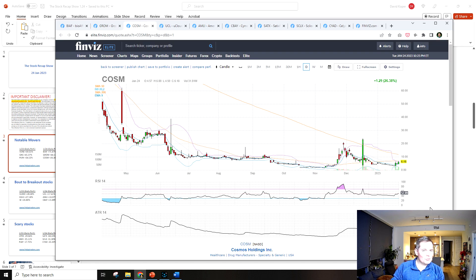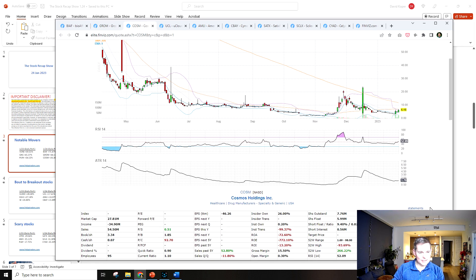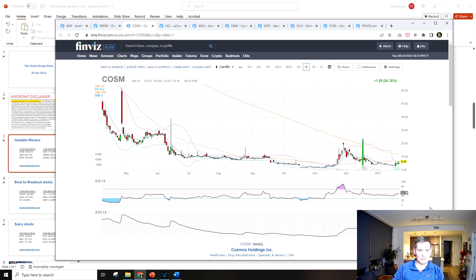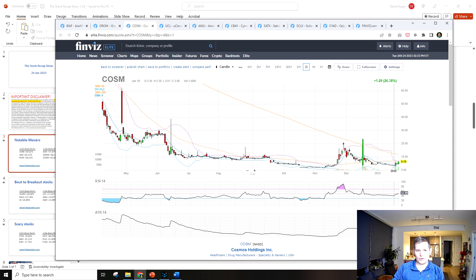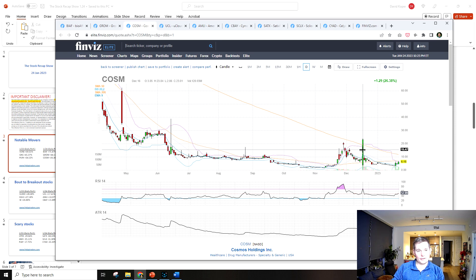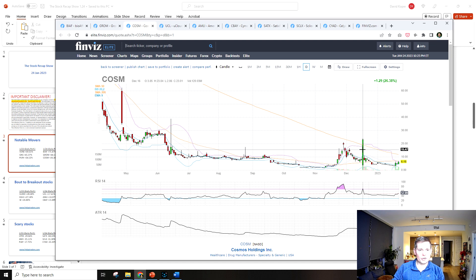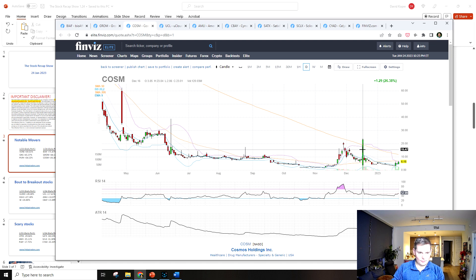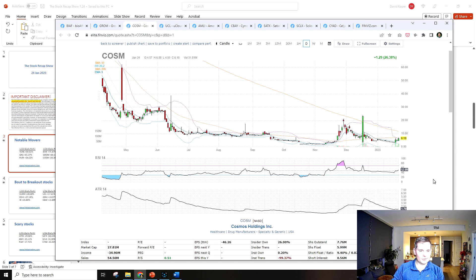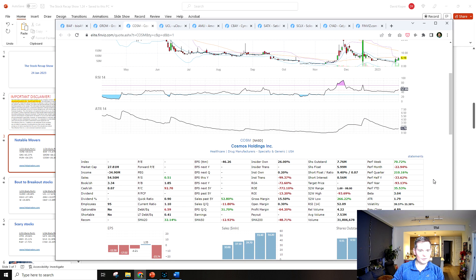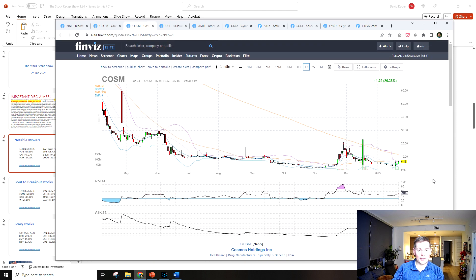COSM is the last notable mover, it was up 26%. This was on the notable movers a couple days ago and back in this big run December 16th where it went from I think it was four to 24 in the day, so it was up like 500% that day. That was a wild swing.